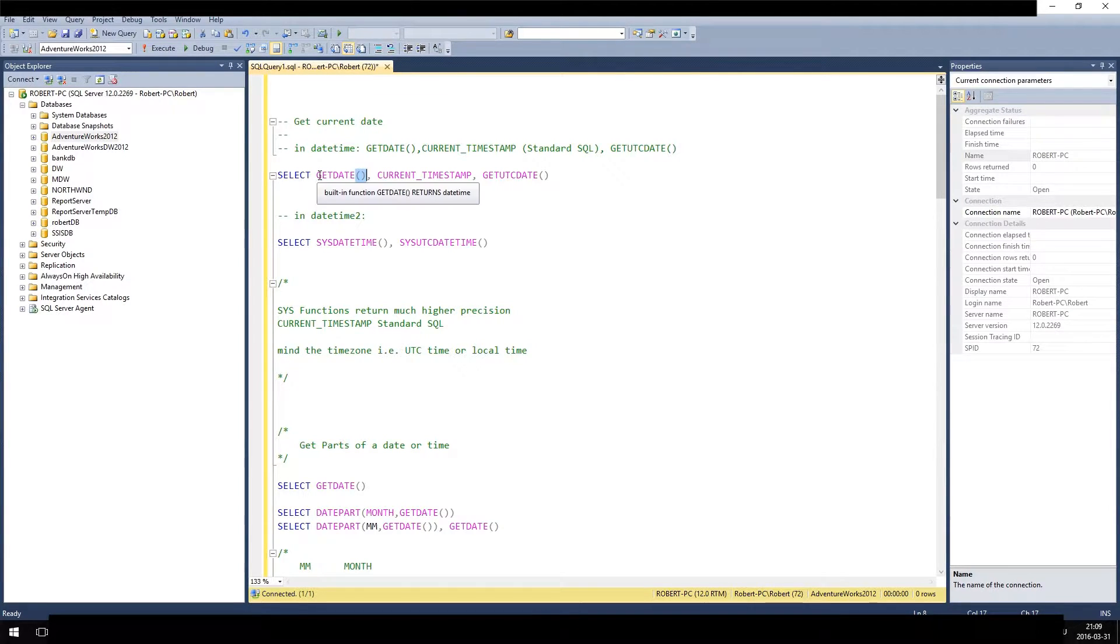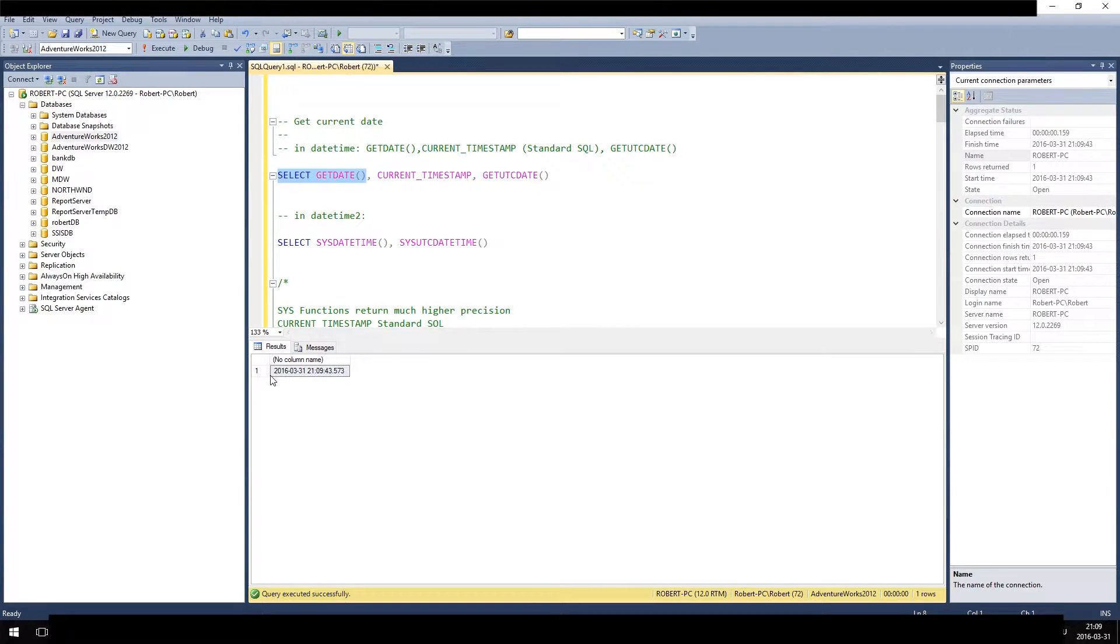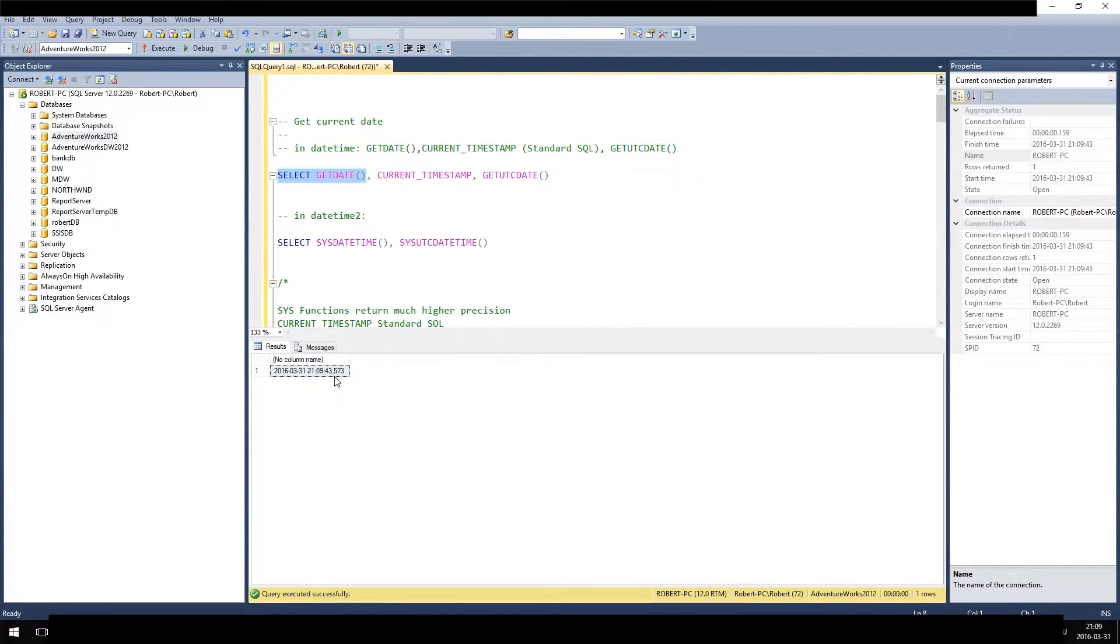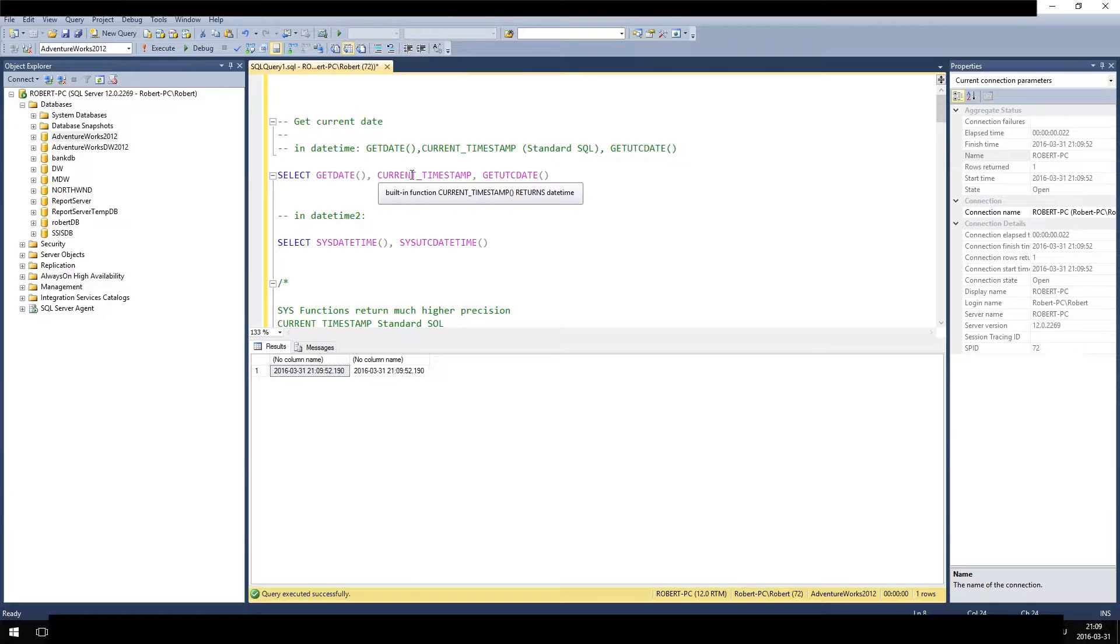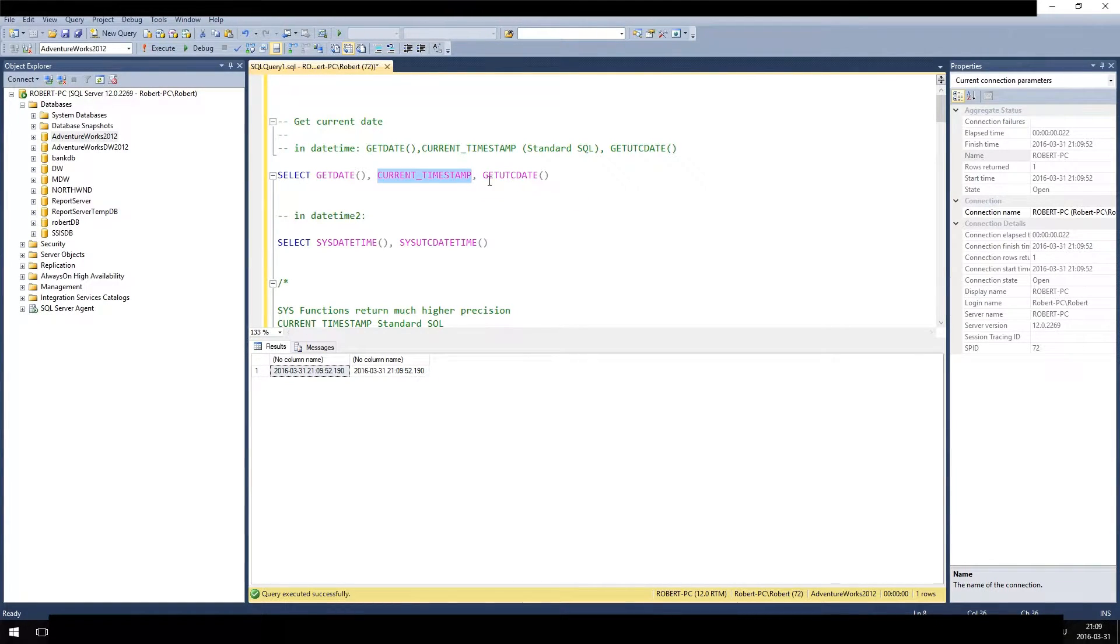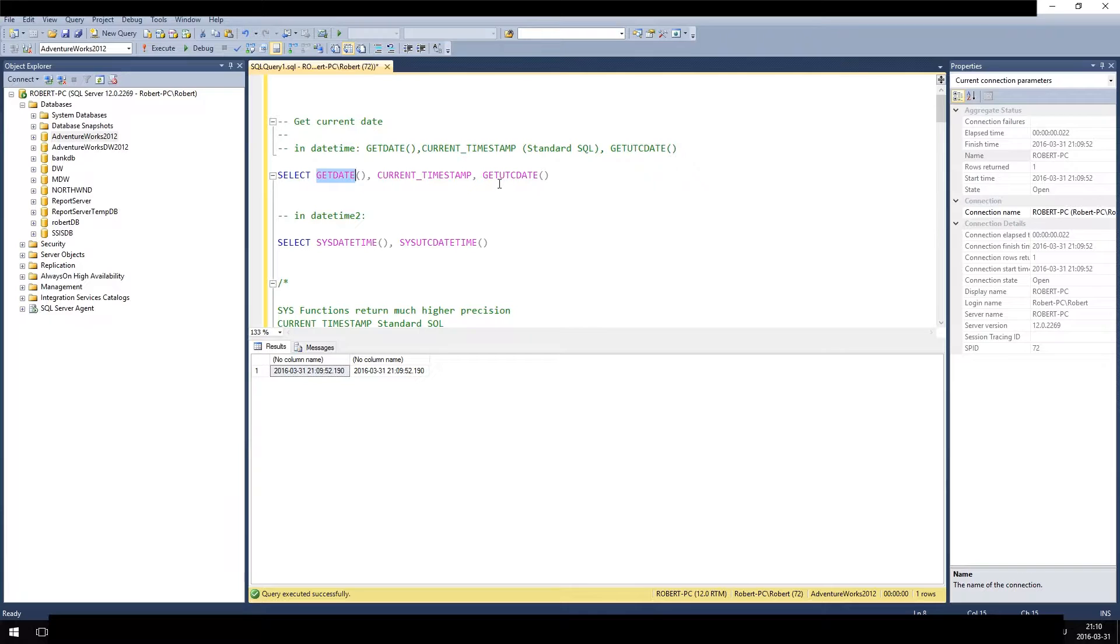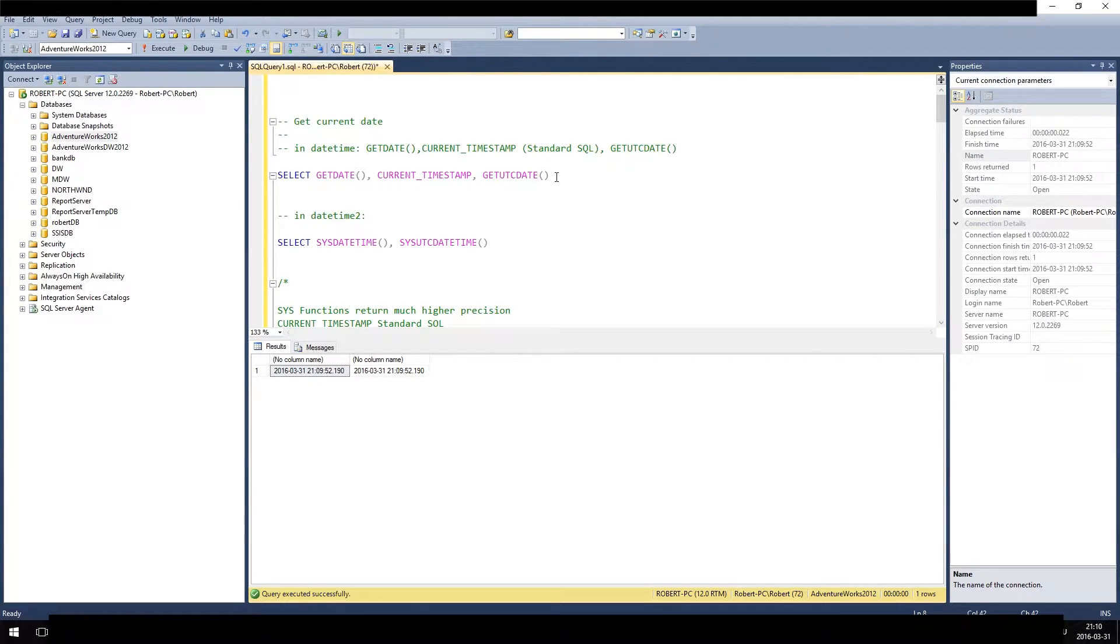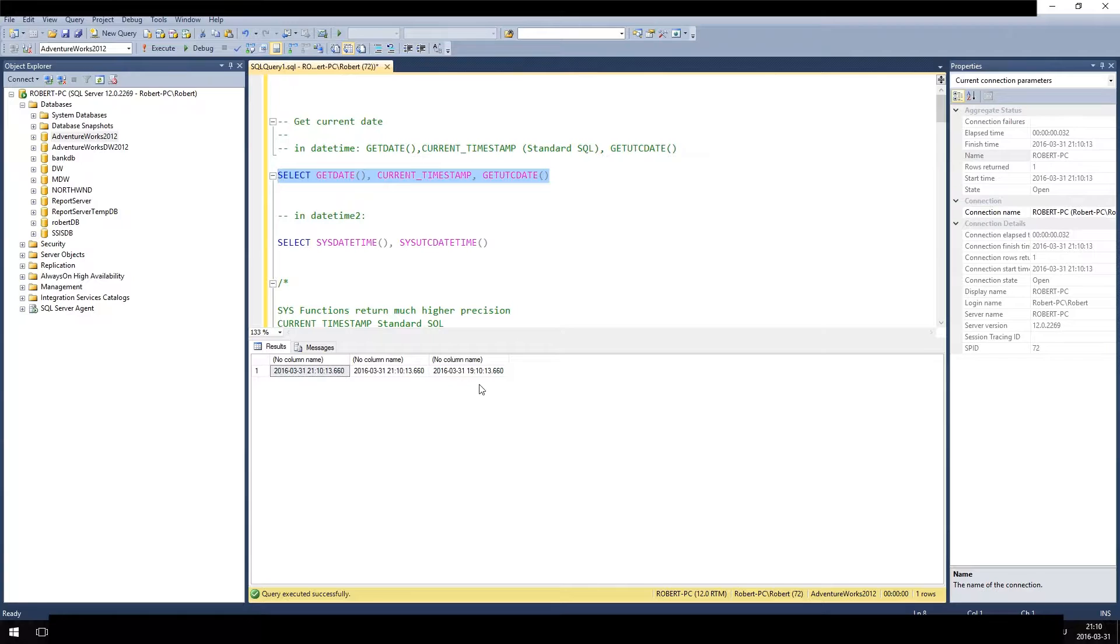So getDate selects the current date - as you can see here it is date and time - and CURRENT_TIMESTAMP does the exact same. It is just for standard use because CURRENT_TIMESTAMP is actually SQL standard while getDate is a Microsoft SQL invention. We also have getUtcDate because getDate and CURRENT_TIMESTAMP give the current date in your time zone, but getUtcDate gets the universal time date.